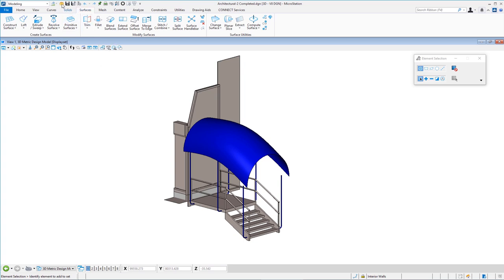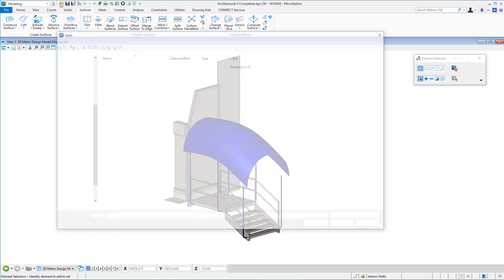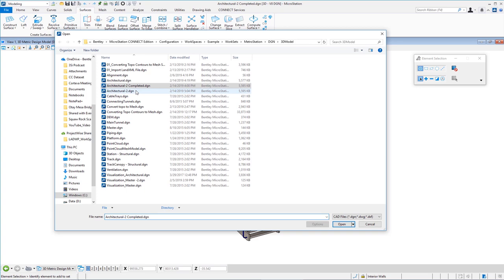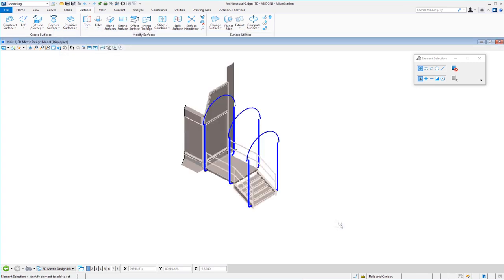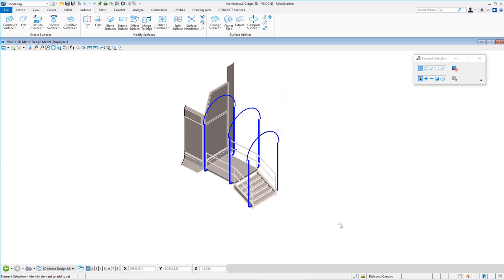I'm going to open the other file in the directory — File > Open — it's called architectural dash 2. In this file you can see the stairway, the six posts, and the three arcs that will be used by the loft tool to create the canopy. Before we get started, I want to show you something: I'm only looking at part of my project. People ask how do you isolate just the area you want to see — I'm doing this with a tool called clip volume.